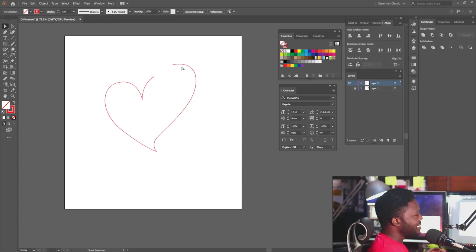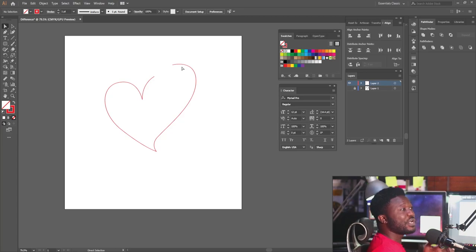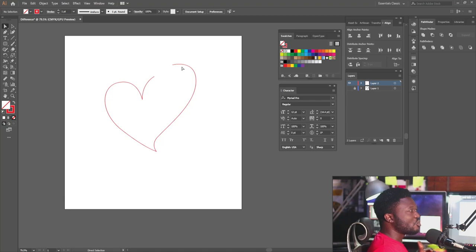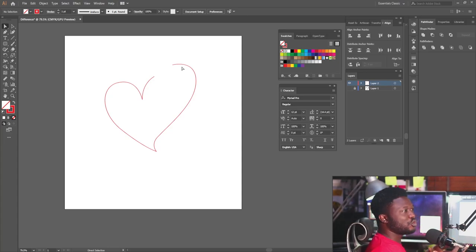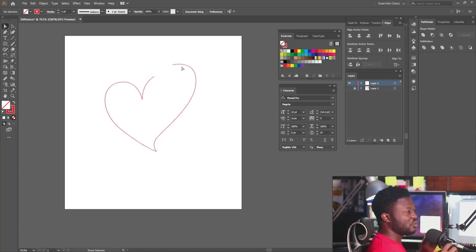Some of you are wondering why I didn't just use a normal heart shape. The reason is it's always good to make content on your project look different from the normal way people are used to it. When you do this, it will make your project look interesting. But when you keep using the same shape people are used to, it won't create that surprise for them. So whenever you're given a project and you notice you're using the same shape people are used to, it's always good to tweak it so it looks different.